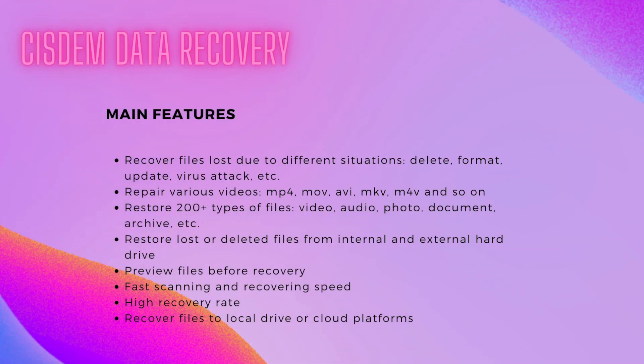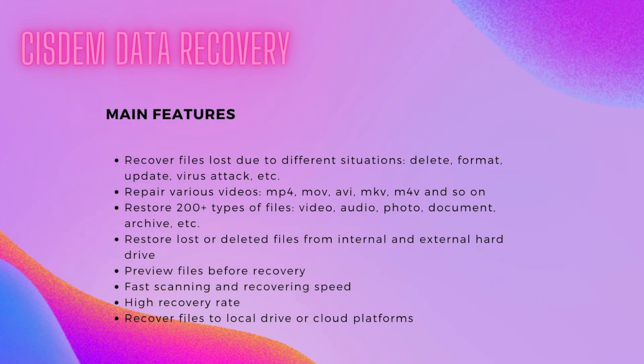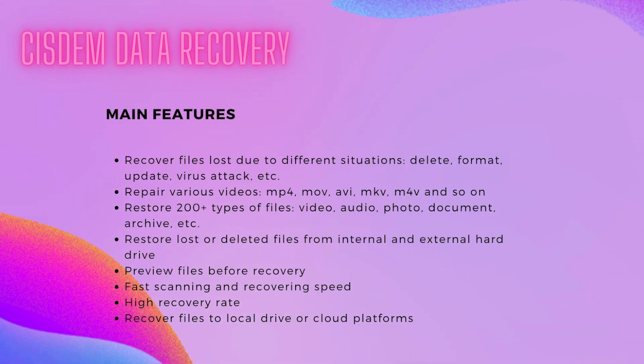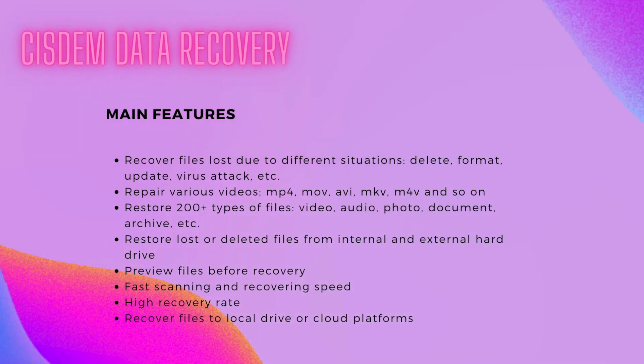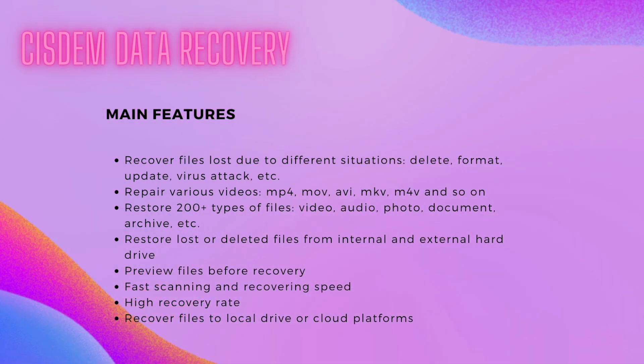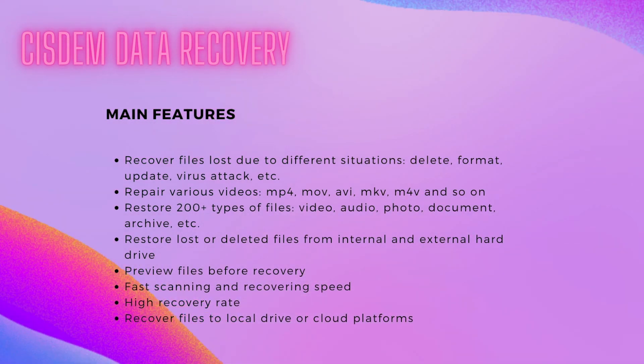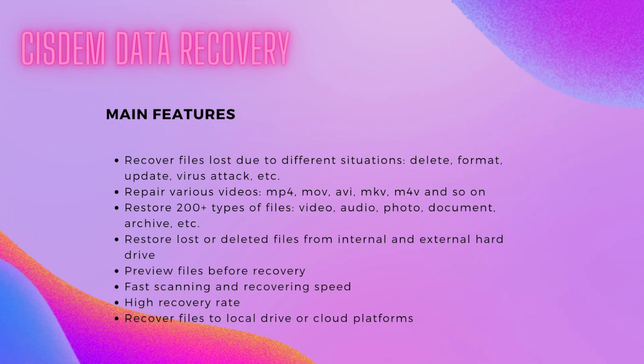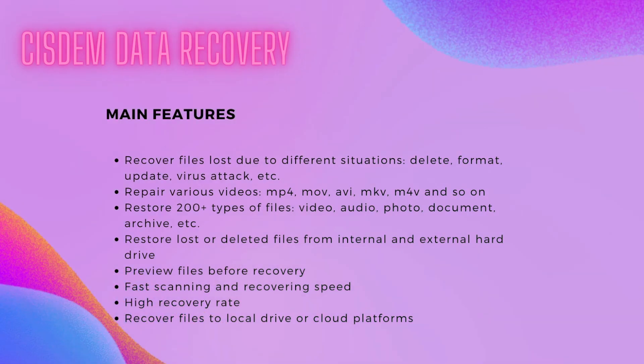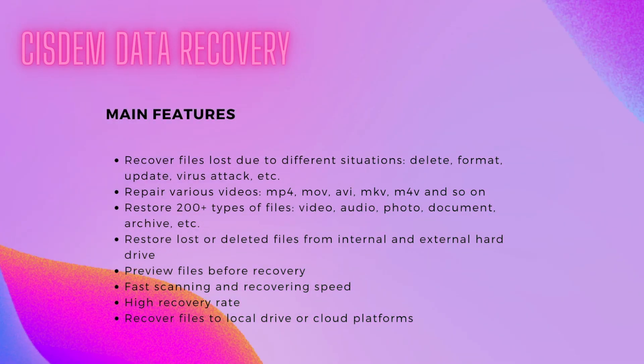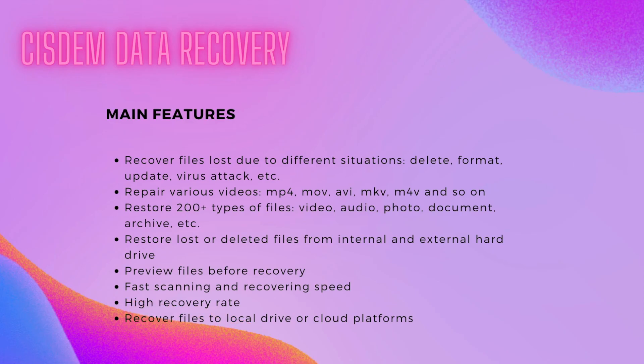System Data Recovery is an ideal choice. It is designed to recover more than 1000 types of files that are lost or deleted under different situations, including QuickTime recordings. It also repairs videos. You can check the list of its main features.